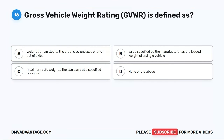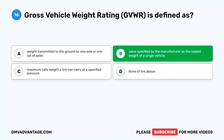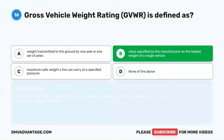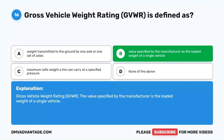Question 16. Gross Vehicle Weight Rating, GVWR, is defined as: A. Weight transmitted to the ground by one axle or one set of axles. B. Value specified by the manufacturer as the loaded weight of a single vehicle. C. Maximum safe weight a tire can carry at a specified pressure. D. None of the above. The correct answer is B. Value specified by the manufacturer as the loaded weight of a single vehicle.